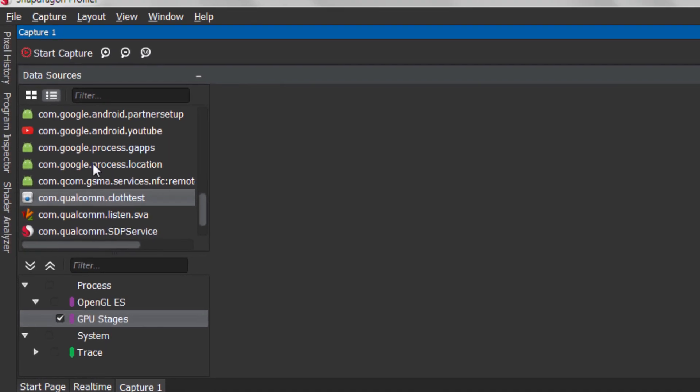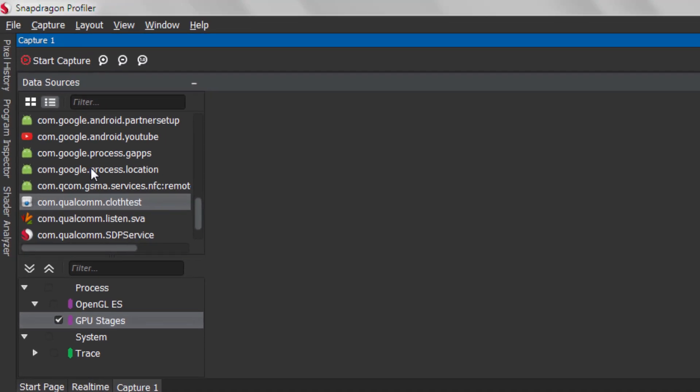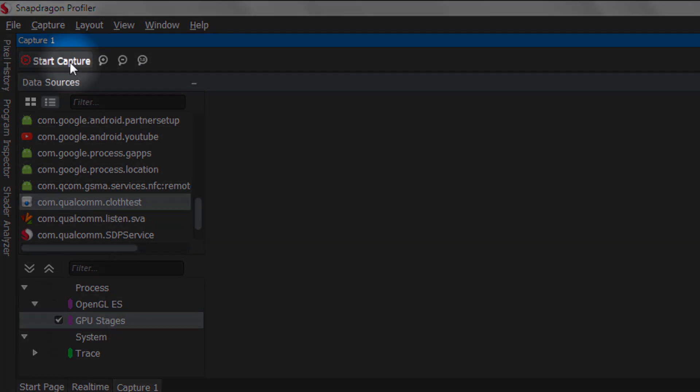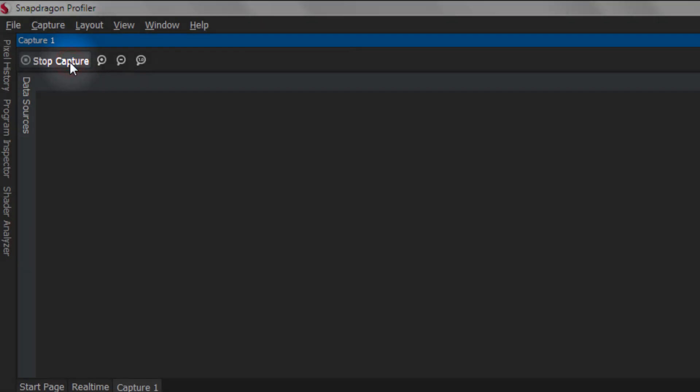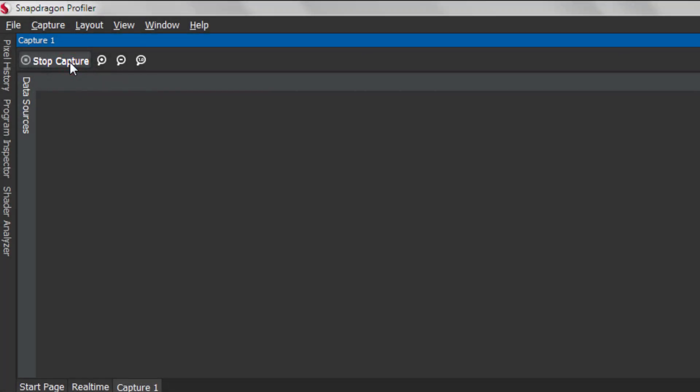Once your metrics are selected, click Start Capture to initiate the data capture. When you're done capturing, select Stop Capture to end the capture.